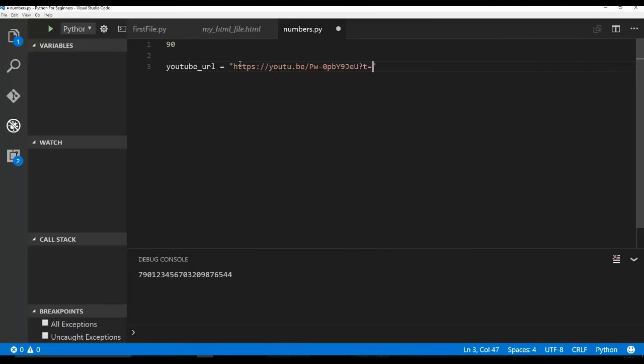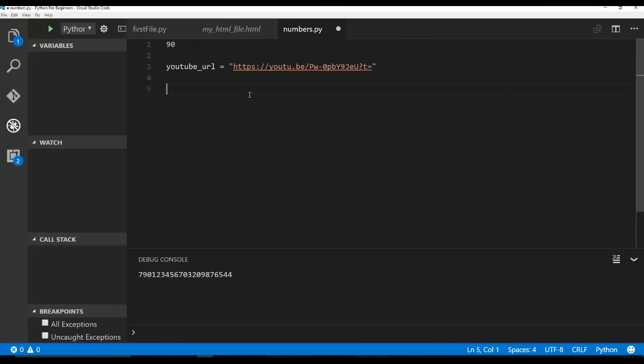And we're going to put this inside of a string and then I can say, and we could say, time equals 90.